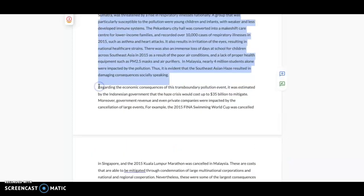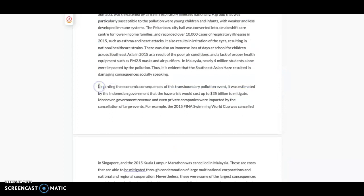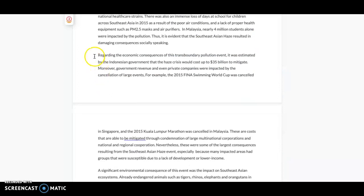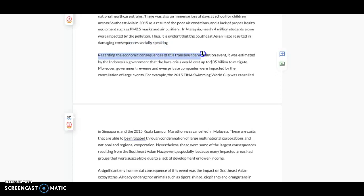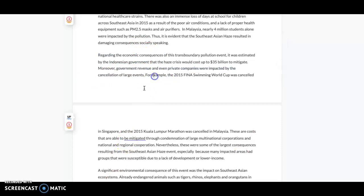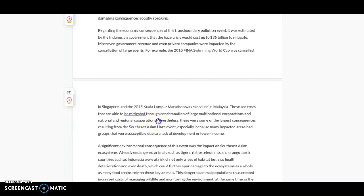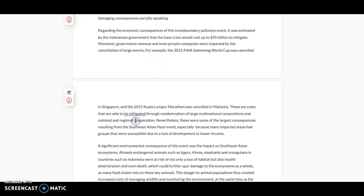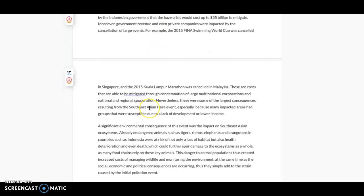Then I move on to the economic consequences. Kind of the same thing. I say 'regarding the economic consequences,' so I'm saying this is all about economic. Then I'm going into all the different evidence that I have and the impacts of what's happening, the impacts of the Southeast Asian haze. Just giving some detail into that.